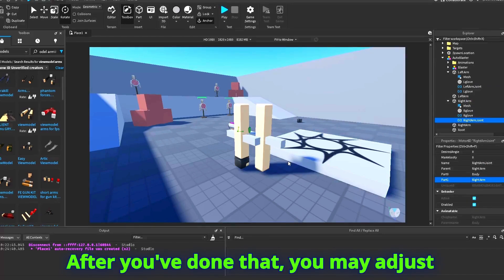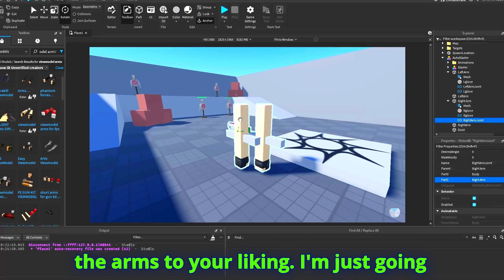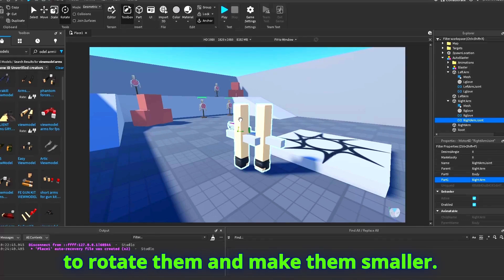After you've done that, you may adjust the arms to your liking. I'm just going to rotate them and make them smaller.